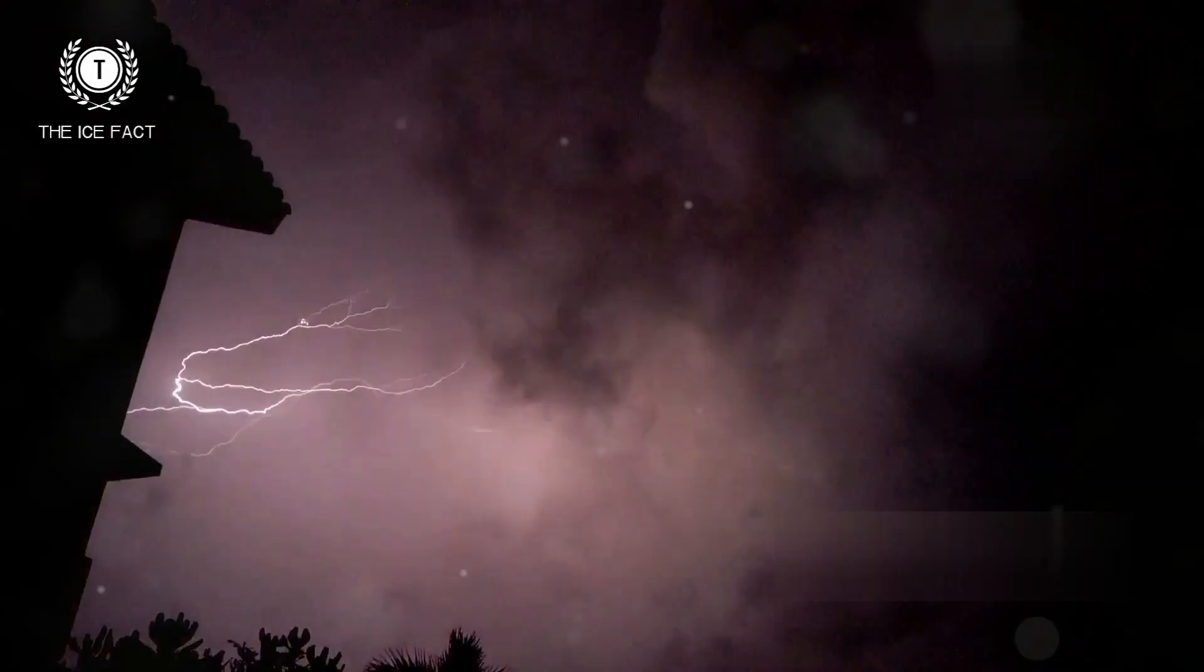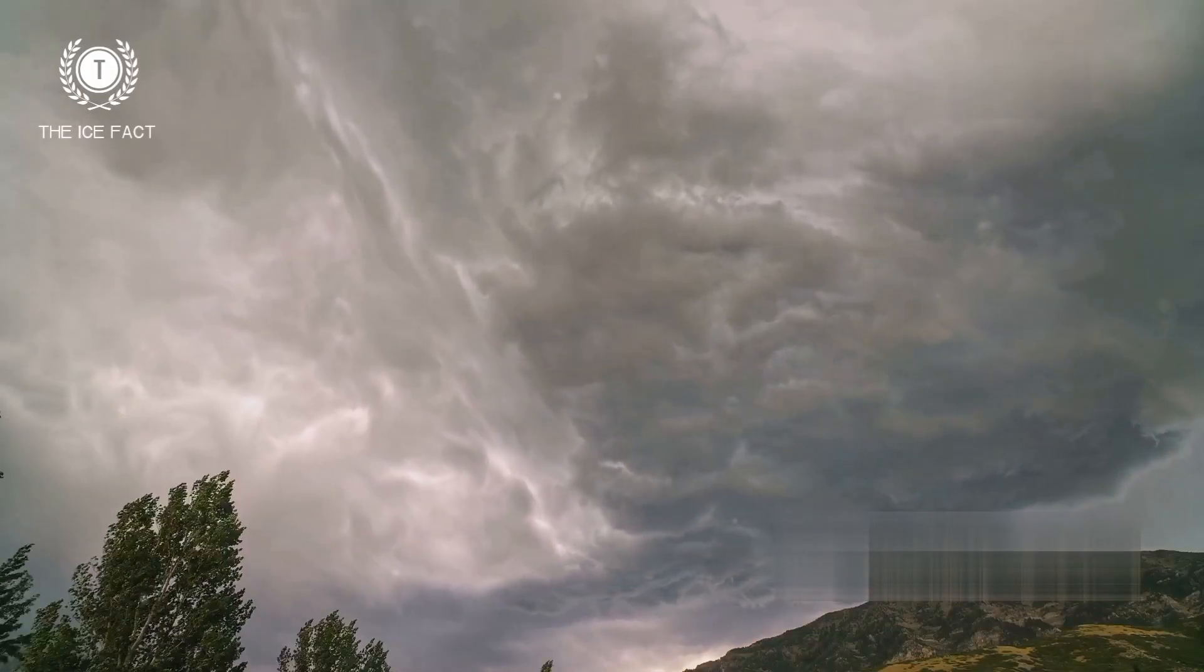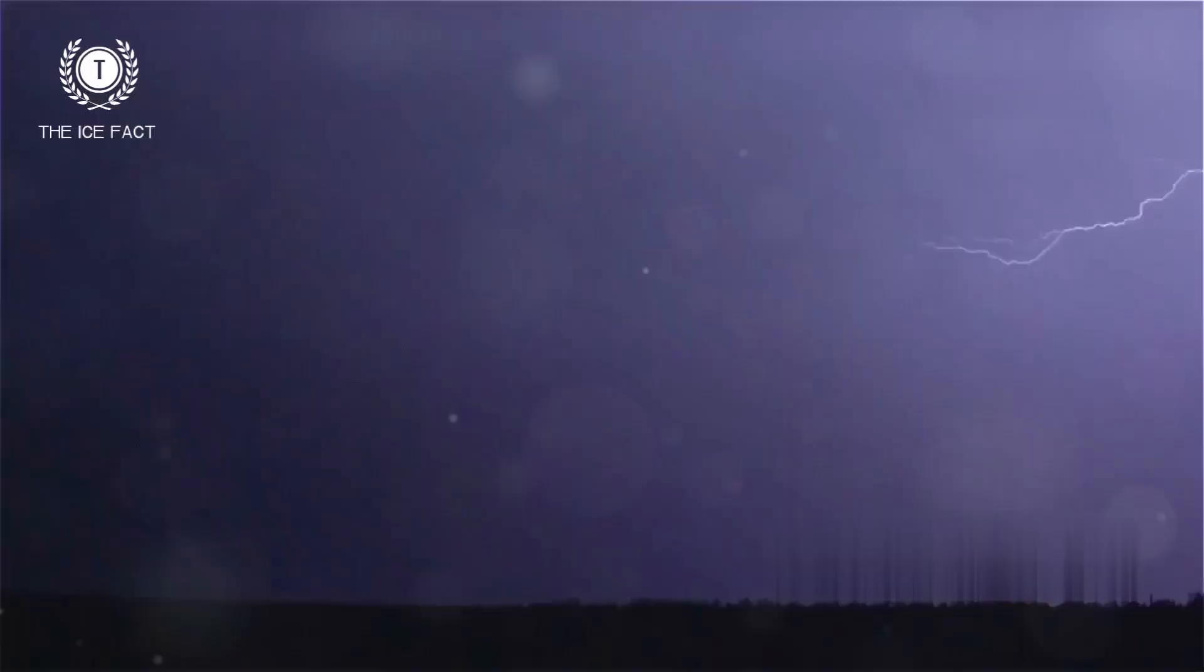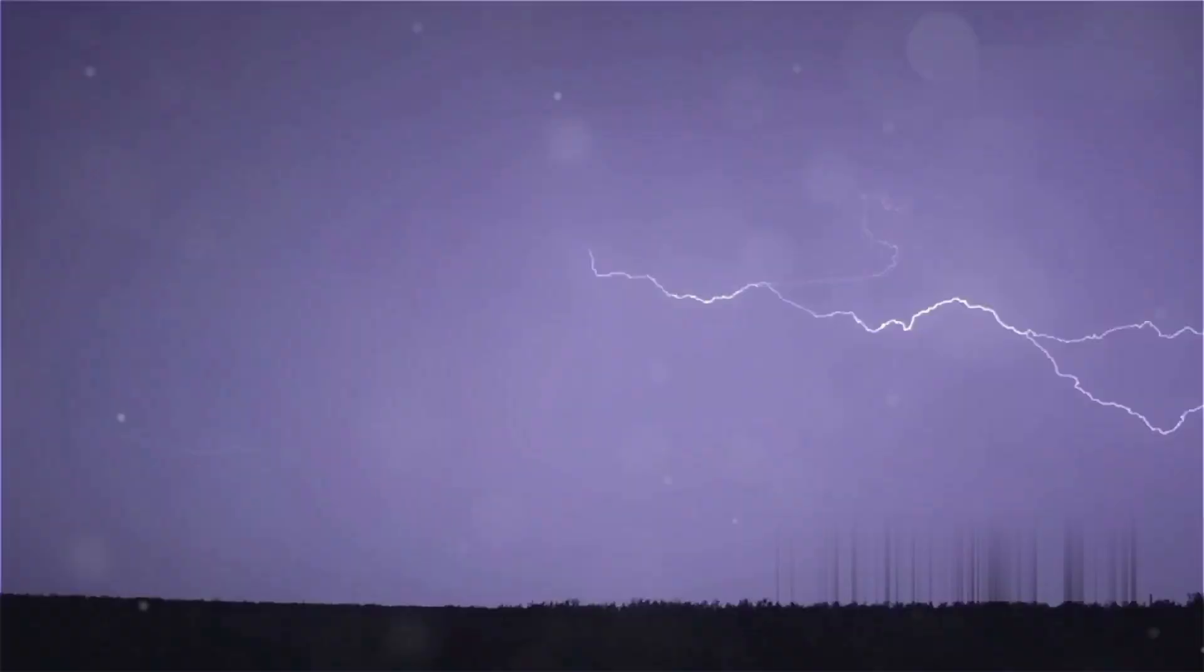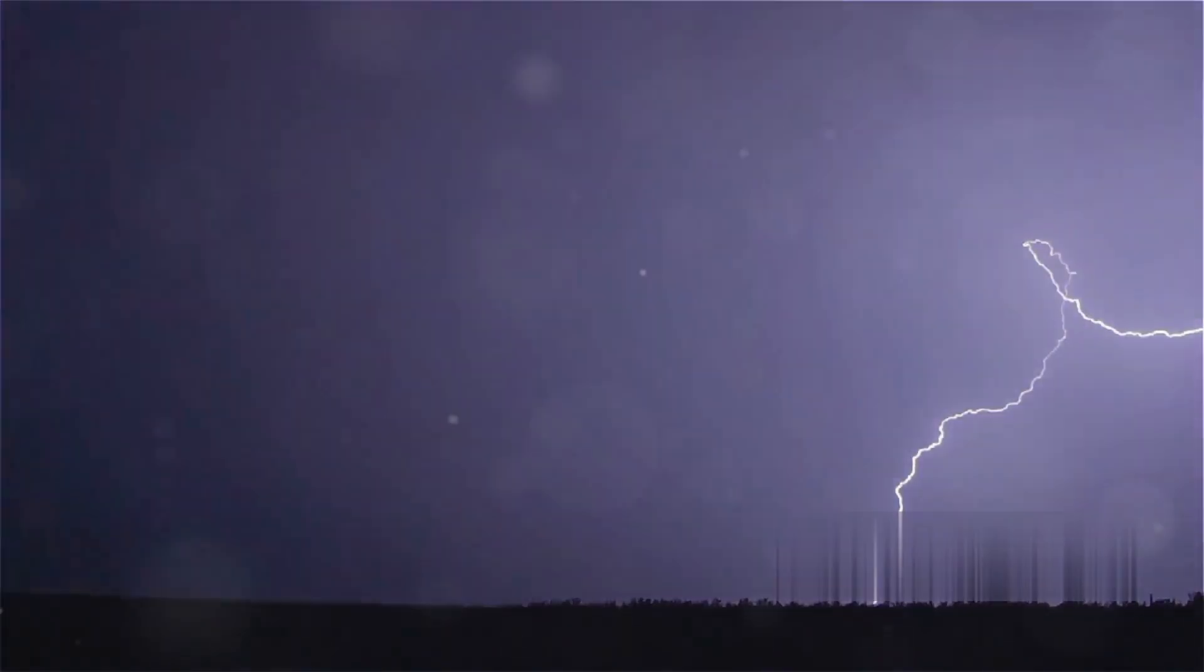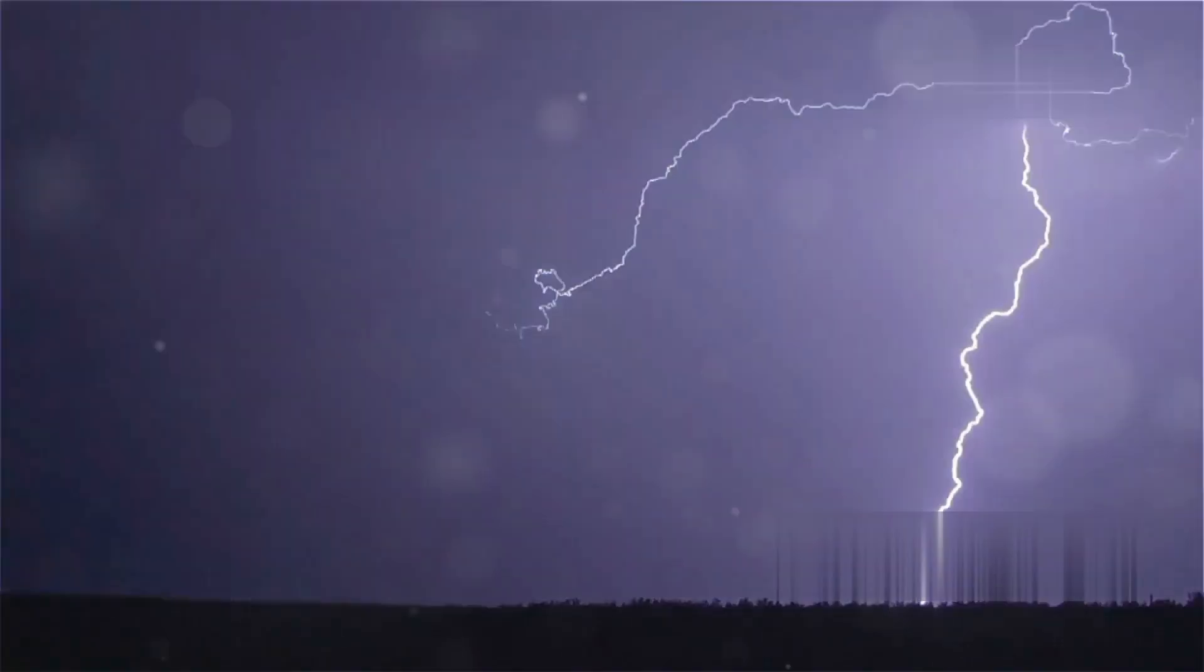Hey guys, ever wondered what goes on during a thunderstorm? Today I'm bringing you 20 unbelievable facts about lightning and thunderstorms that will blow your mind. Let's get started.